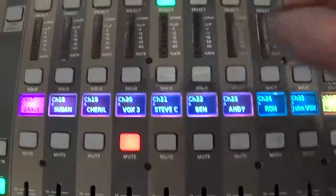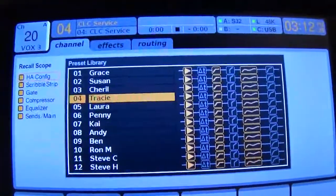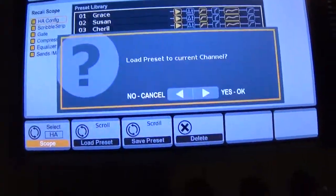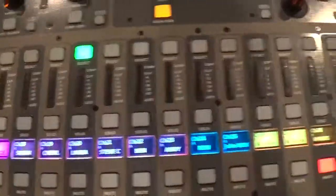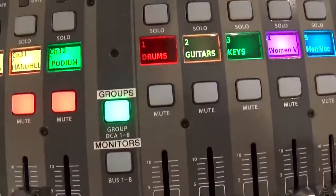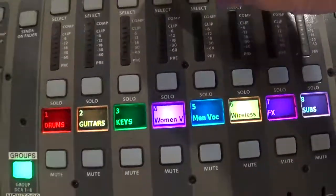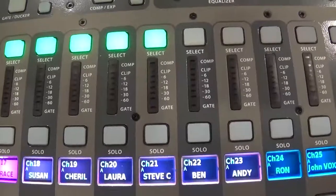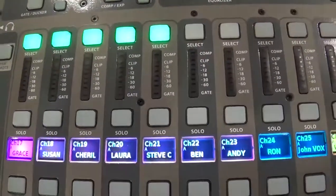Let's go ahead and load somebody else in there — let's load Laura. Load her in. Now I'm going to come over here. Under Groups, I'm going to press the select button for Women's Vocals. When I do, you'll see that Susan, Cheryl, Laura — and whoops — Steve Carlson is under that group too. That's not good.